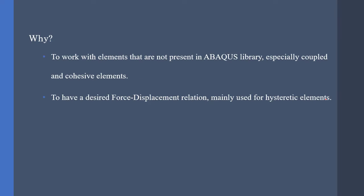Why should we use the UEL subroutine in the first place? One, to work with elements that are not present in Abaqus library, especially coupled and cohesive elements.